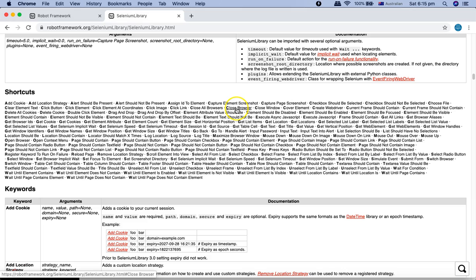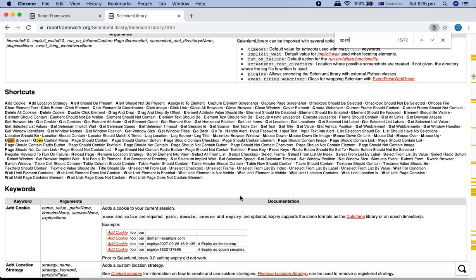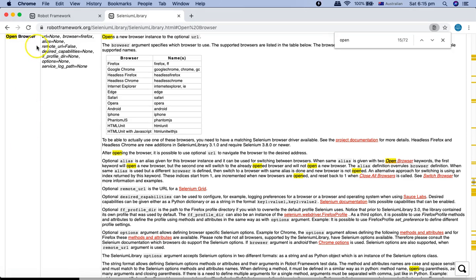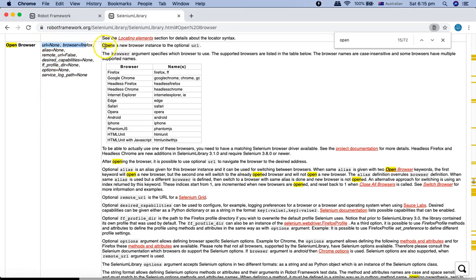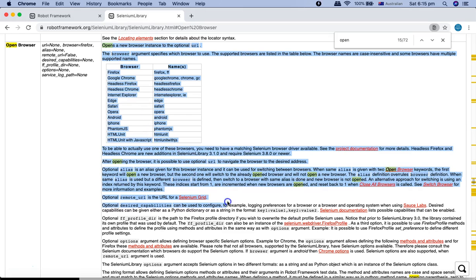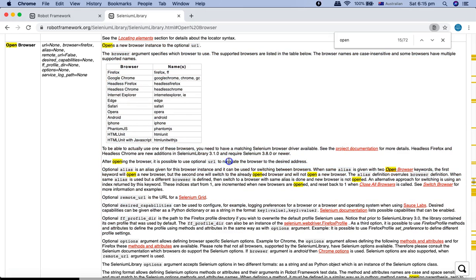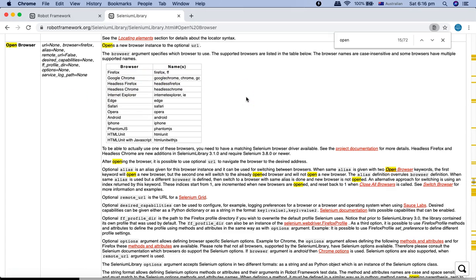If you search for 'Open Browser', you'll find it listed alongside 'Open Context Menu'. Clicking on 'Open Browser' shows the required arguments and detailed documentation on how to use it. For the browser argument you can use 'Firefox' or 'FF', 'Google Chrome', 'Chrome', or 'GC'. Let's use 'Open Browser' and 'Close Browser' in our test case to write the first script.